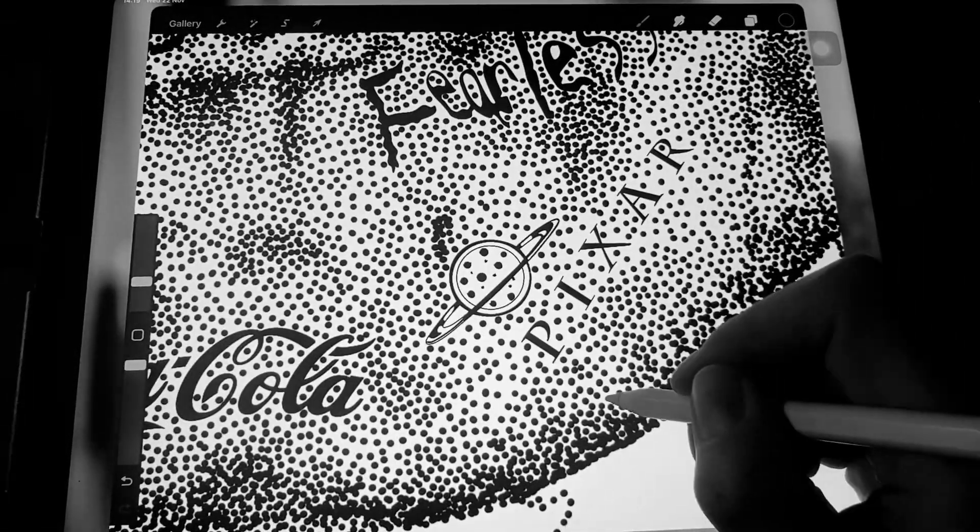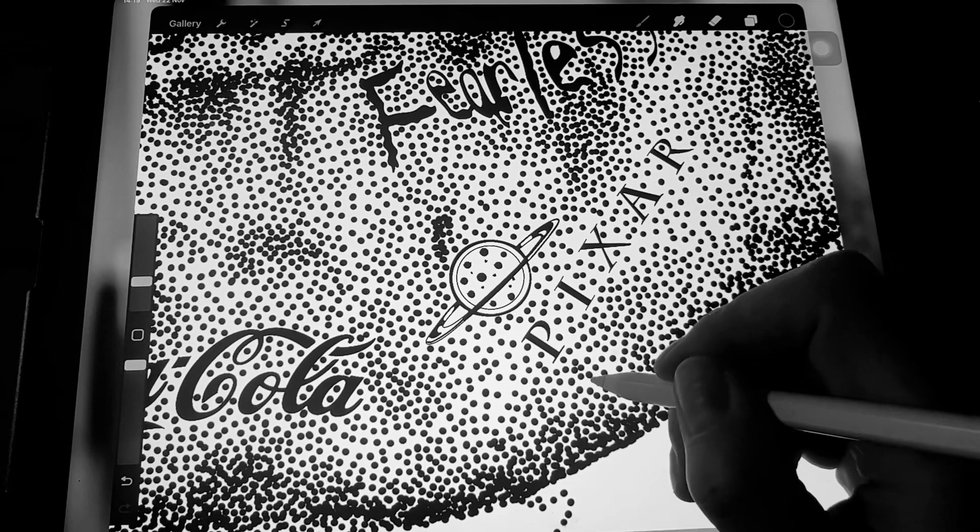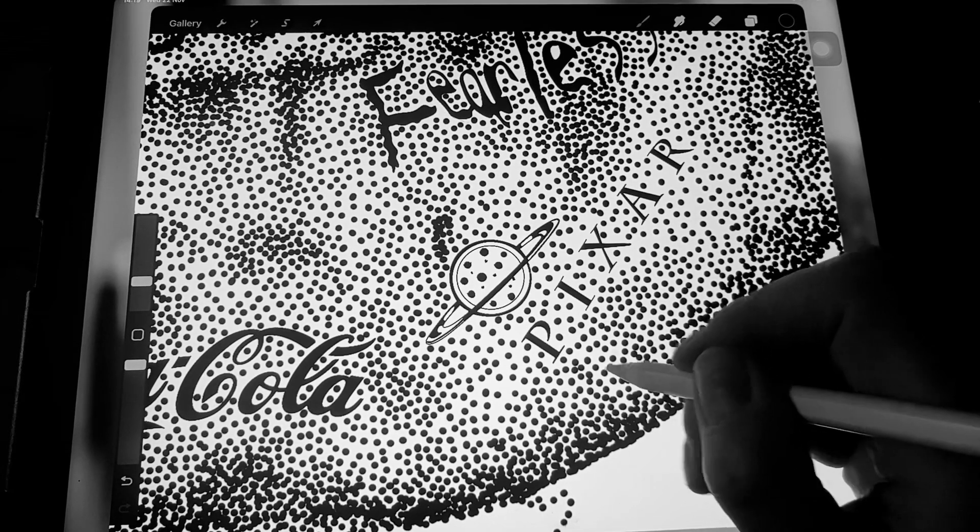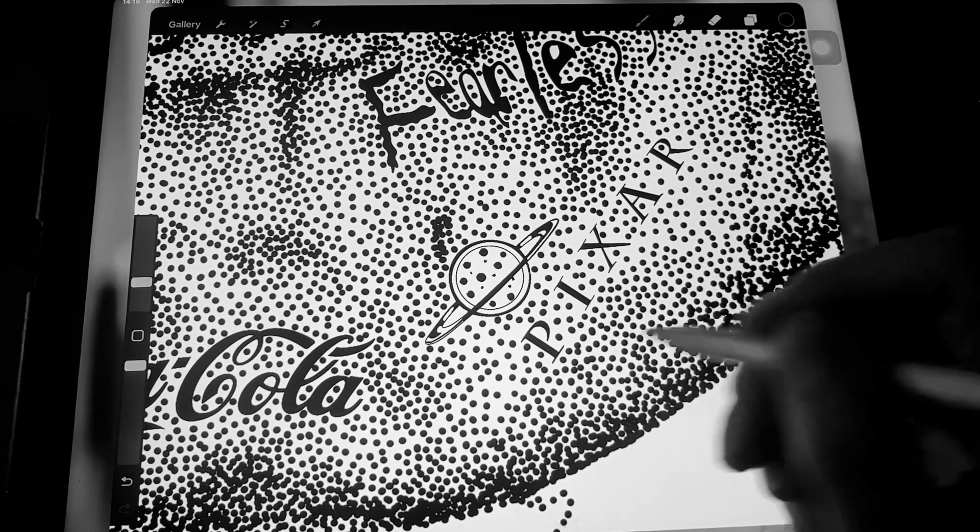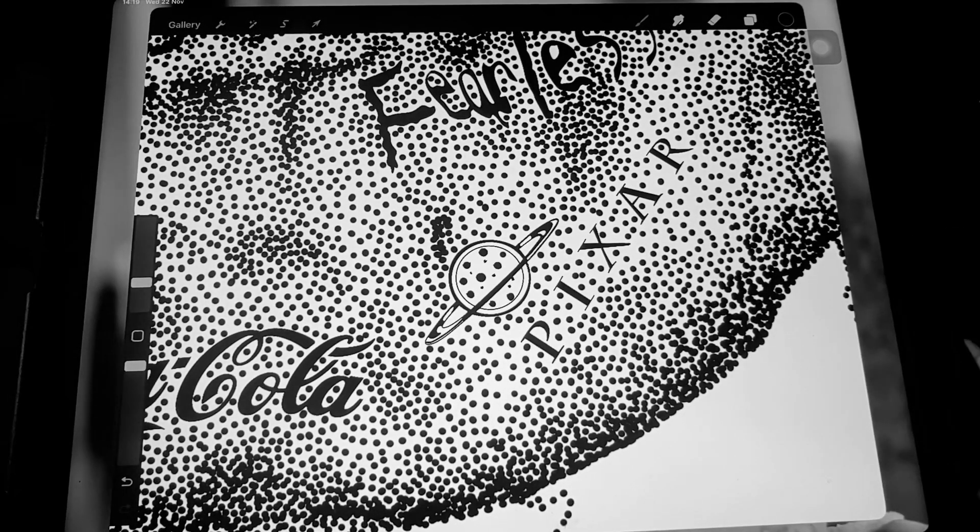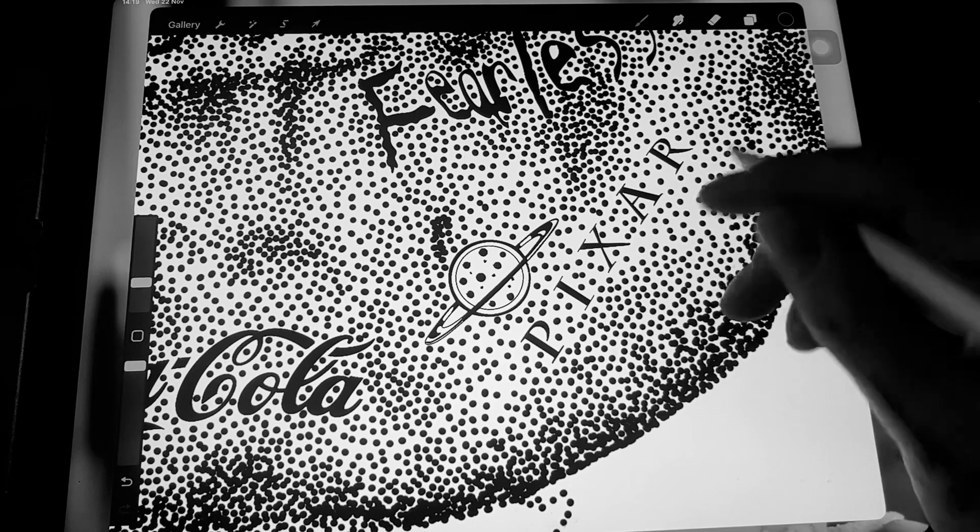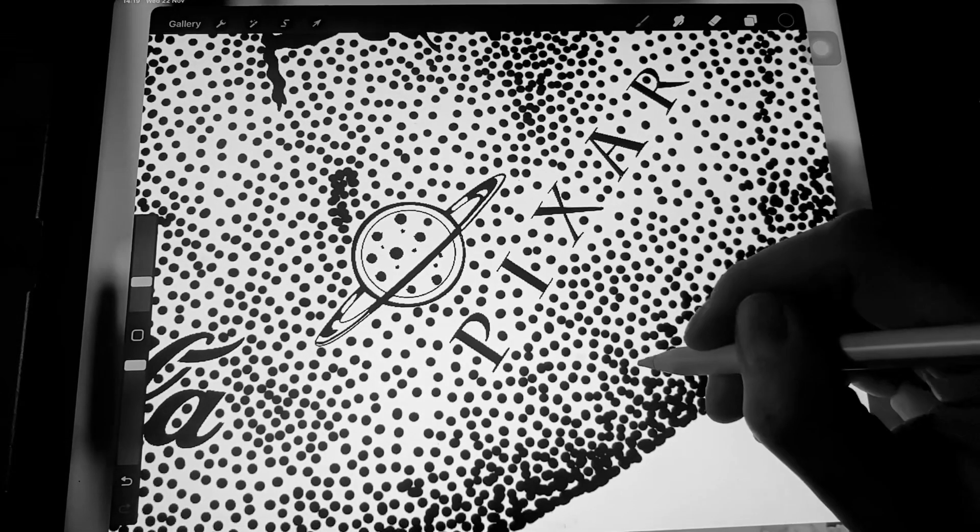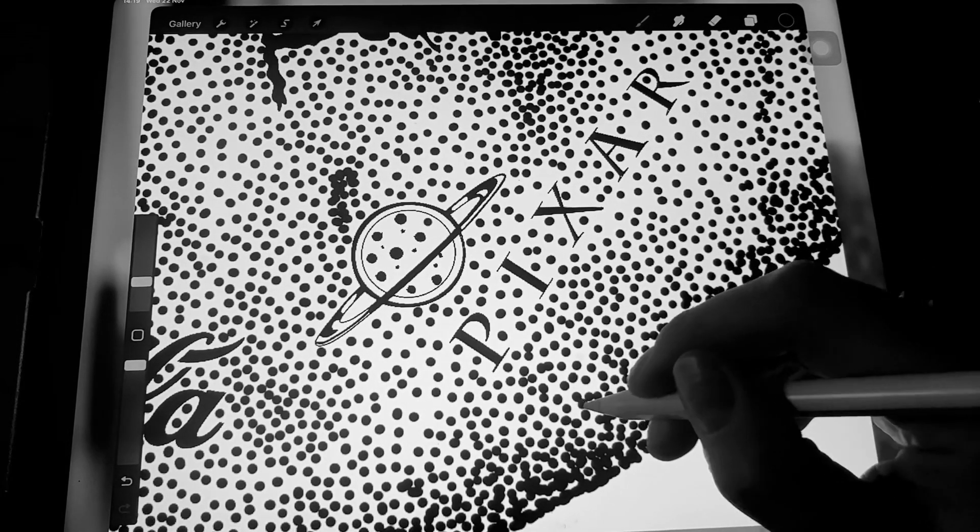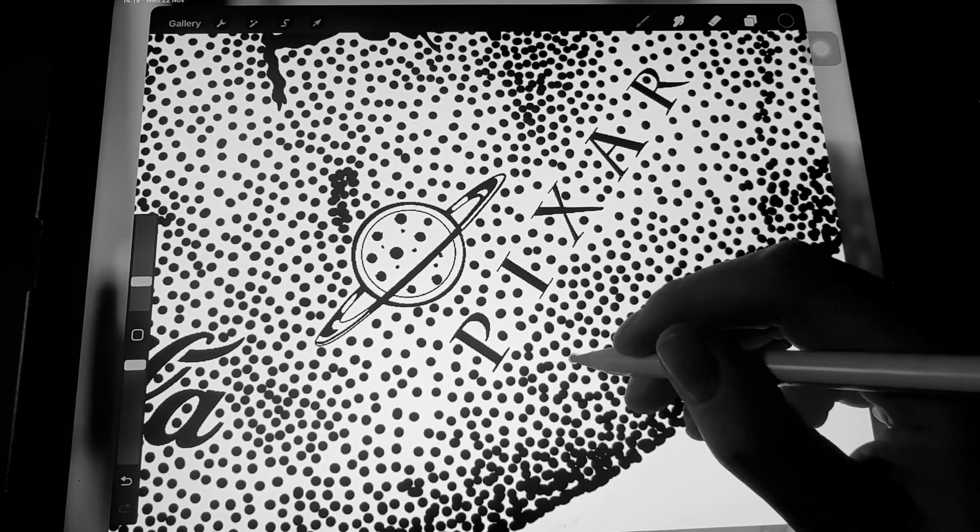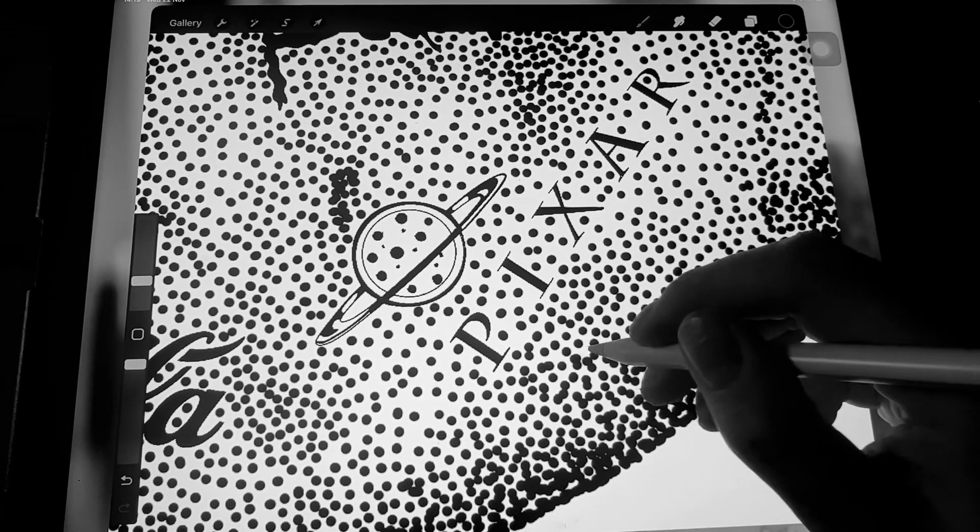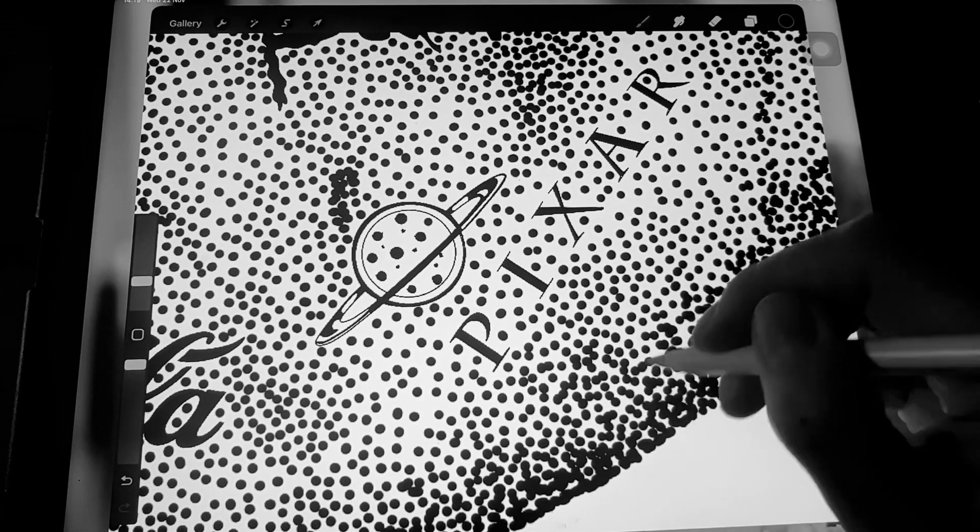If you're a tattoo apprentice and you want to practice hand poke, then this is great. You really get to focus in on each dot at a time.